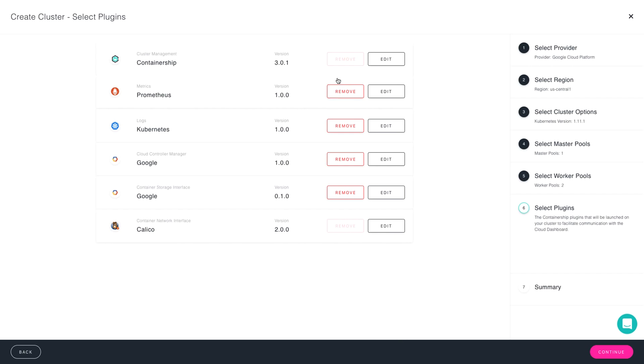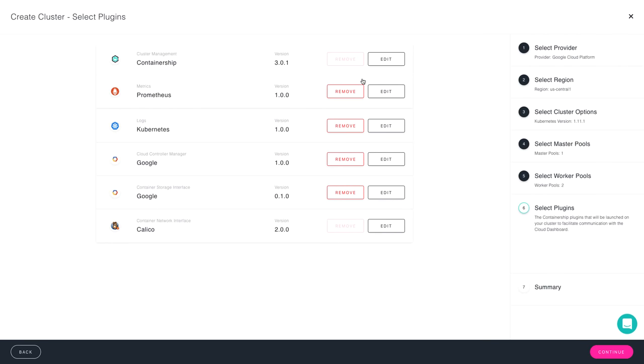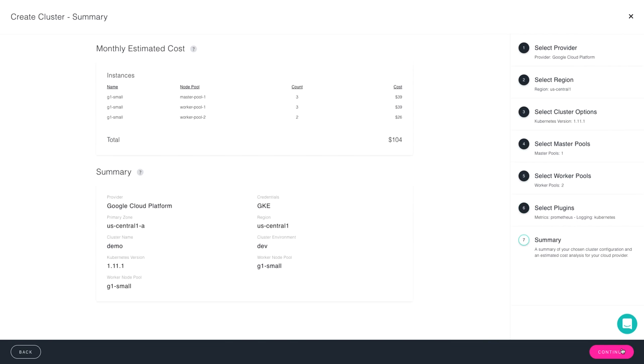I'm going to keep this all selected by default, and I'm going to move forward, and it brings me to my summary screen. That gives me basically the overall monthly cost of the cluster that I just set up. You can see here the different types of instances that I've selected, as well as the zone, the name, and the version of Kubernetes that I'm going to deploy.